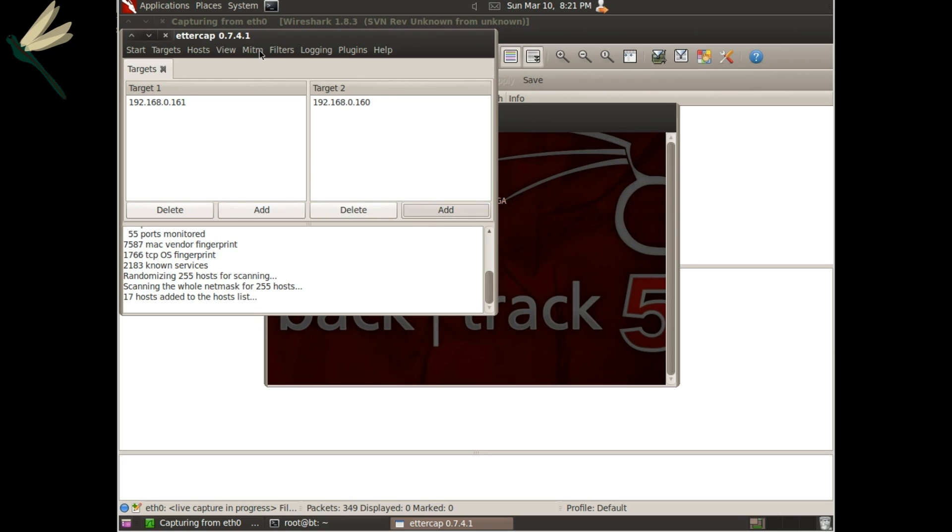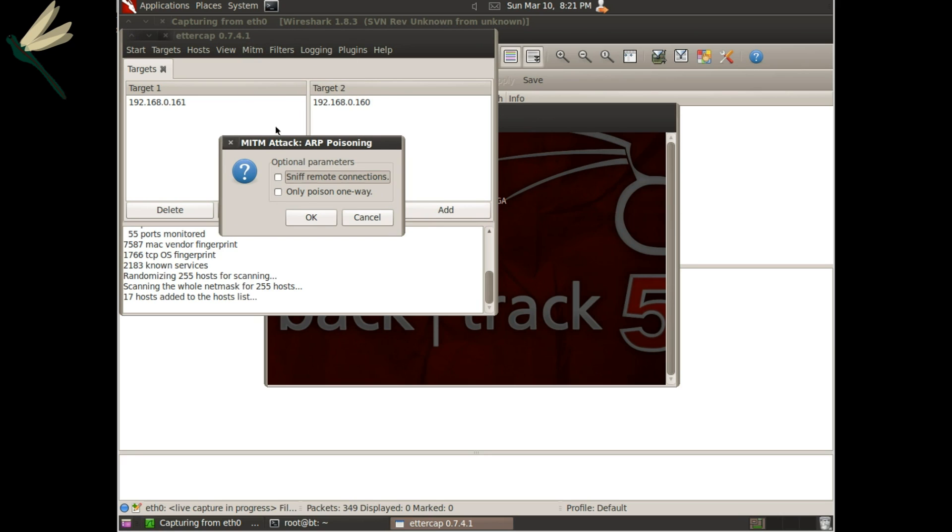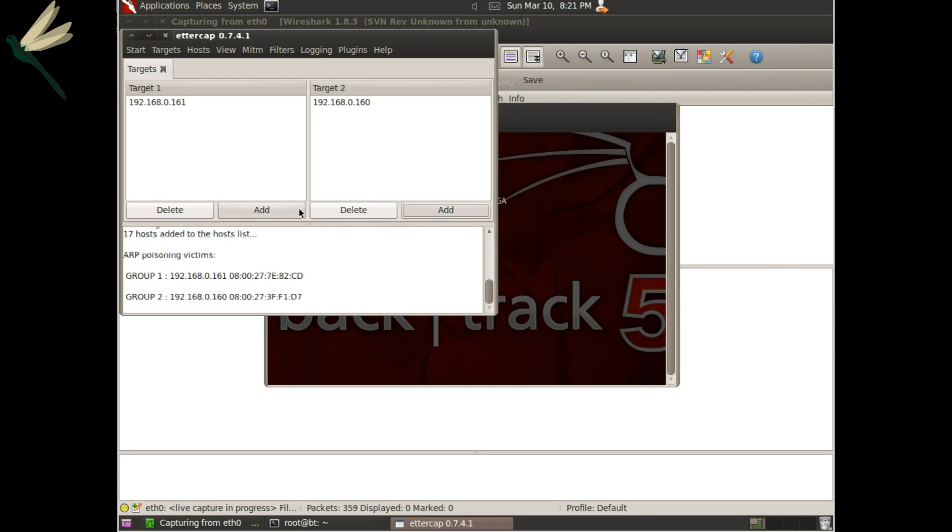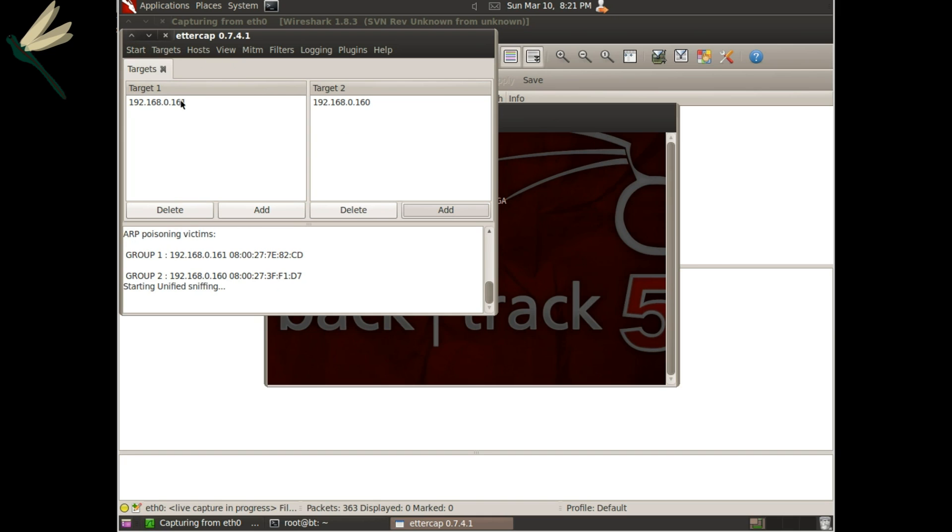Then we'll go to man in the middle, ARP poisoning, tell it to sniff, okay. And then we'll start sniffing.